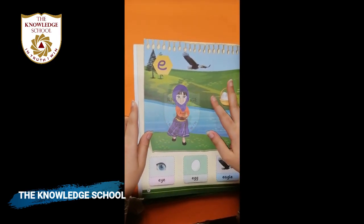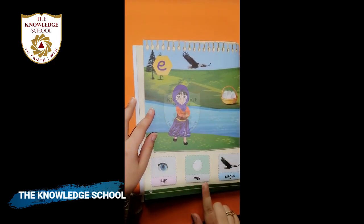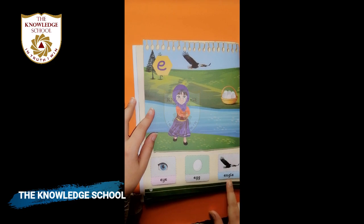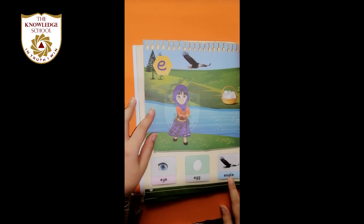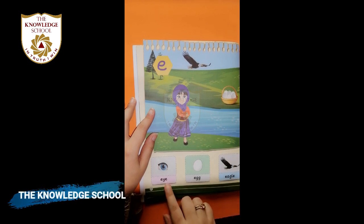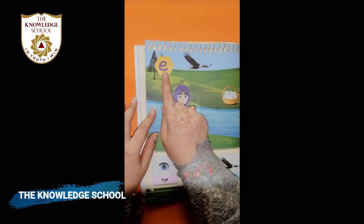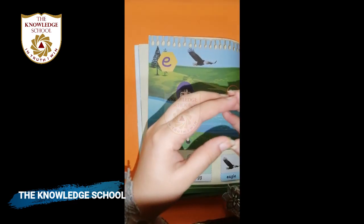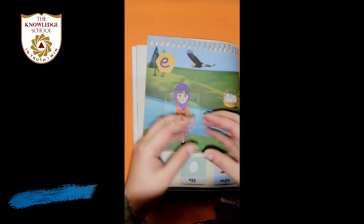Page number seven. E, egg, eagle — e, egg, eagle. One more time: e, egg, eagle. The name of the letter is E. And the sound is: e, e, e.